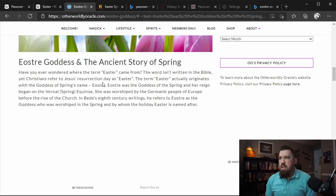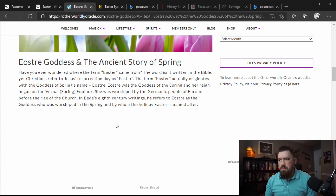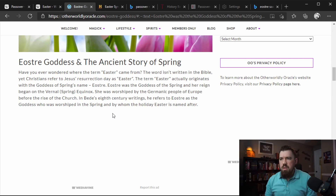Ostara was the goddess of spring. Have you ever wondered where the term Easter comes from? The word isn't written in the Bible, yet Christians refer to Jesus' resurrection day as Easter. The term Easter actually originates with the goddess of spring's name, Ostara. She was worshipped by the Germanic people of Europe before the rise of the church. In Bede's 8th-century writings, he refers to Ostara as the goddess worshipped in the spring, and by whom the holiday Easter is named.